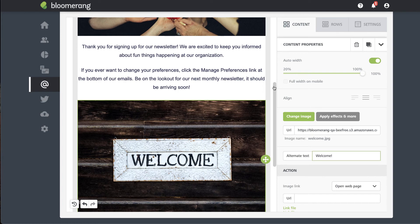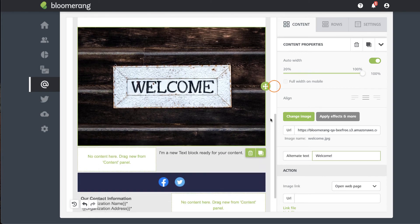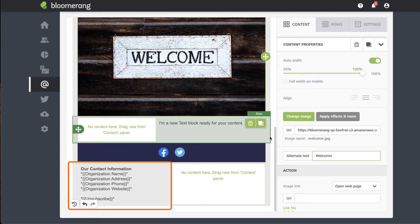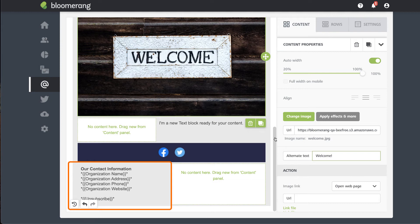Edit other content blocks as needed. Note that the footer information is pulled from your organization settings and cannot be changed here.